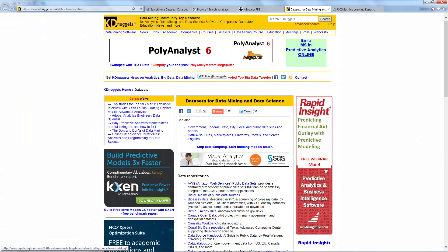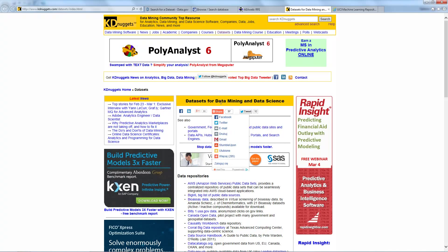This is the interesting KD Nuggets website with a list of datasets.